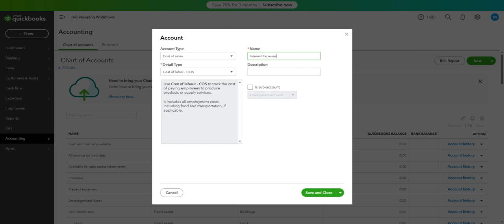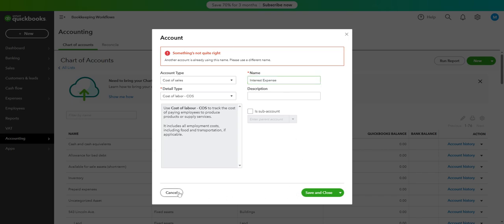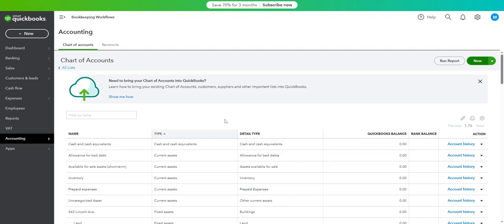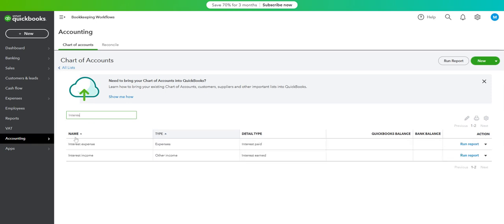So this is an expense account. It says that there is already an interest expense. So no need to create an interest expense. It's already here.